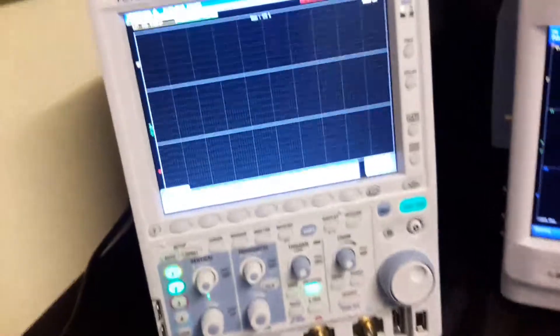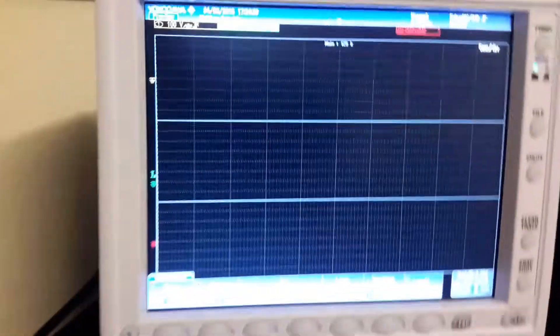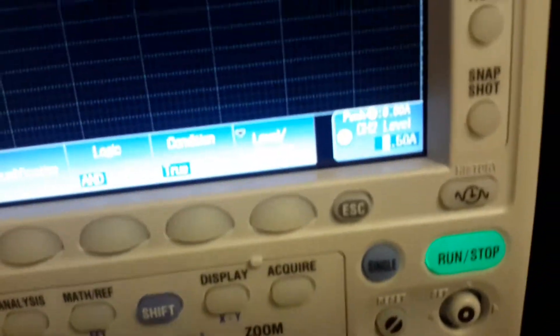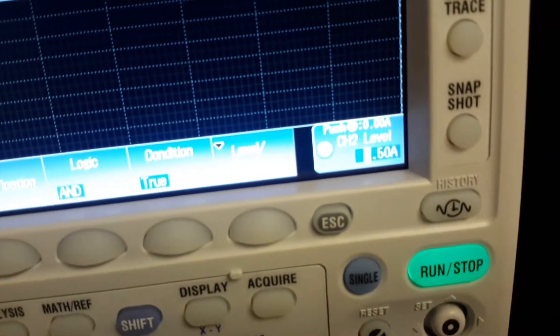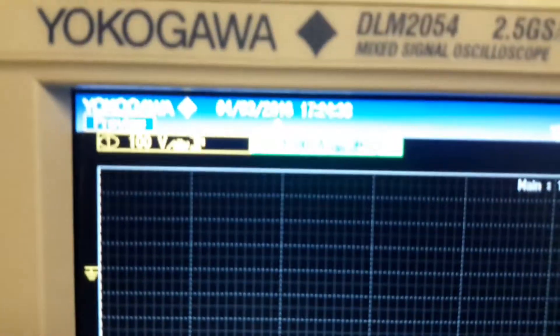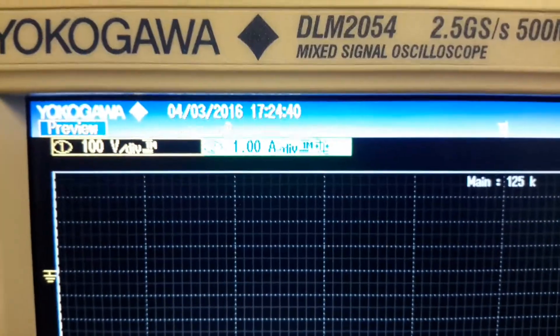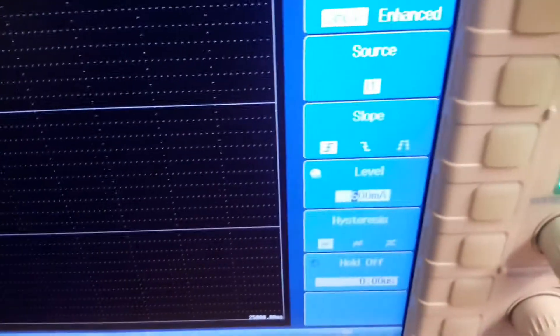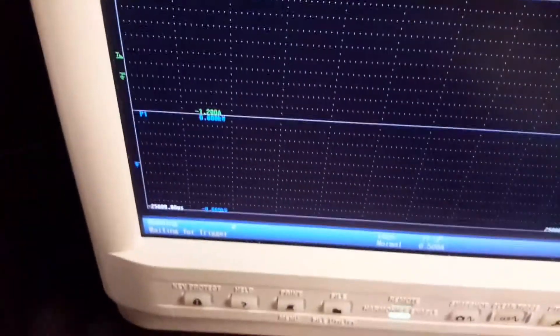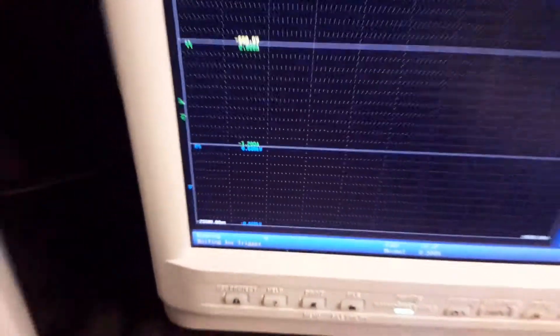Just to show how we have the scope set up. The scope itself is set with a trigger level on the current at half an amp, and it is currently set to wait for a trigger to happen over that. The PX8000 is also set at half an amp, and that too is also waiting for a trigger.